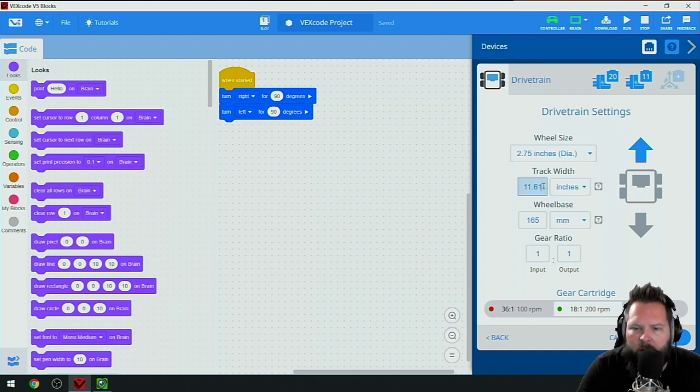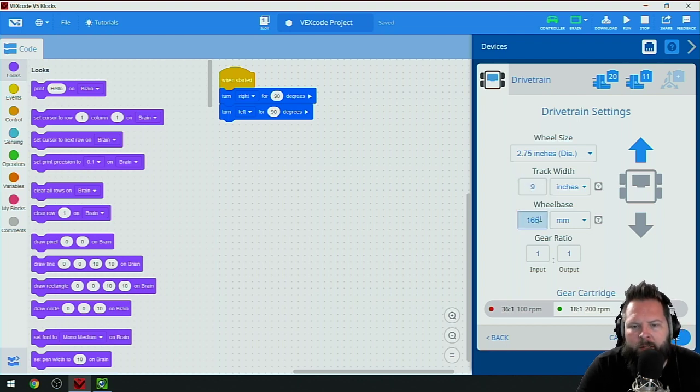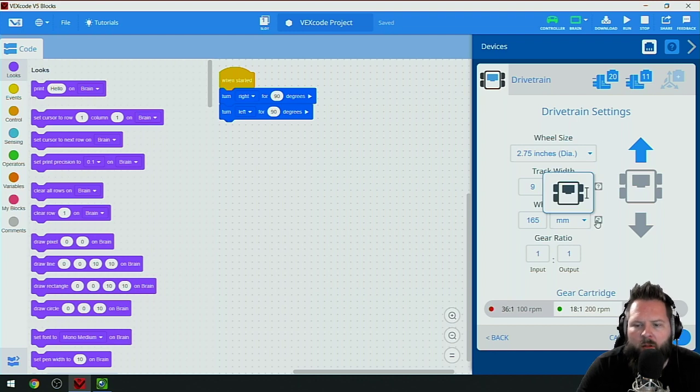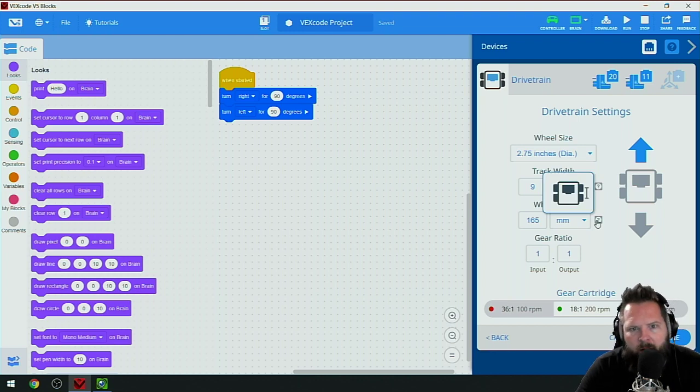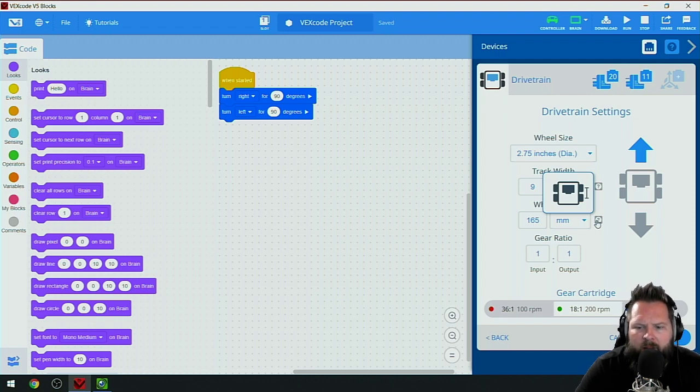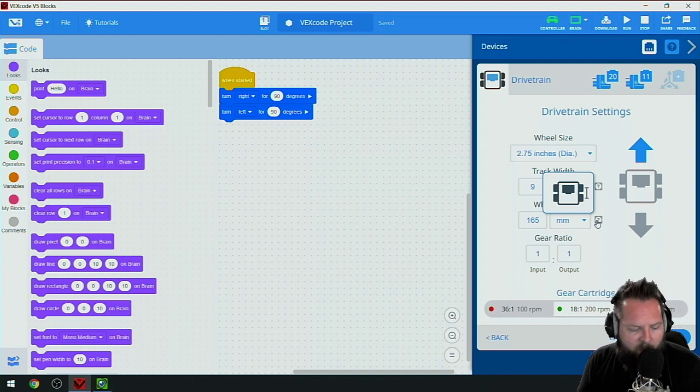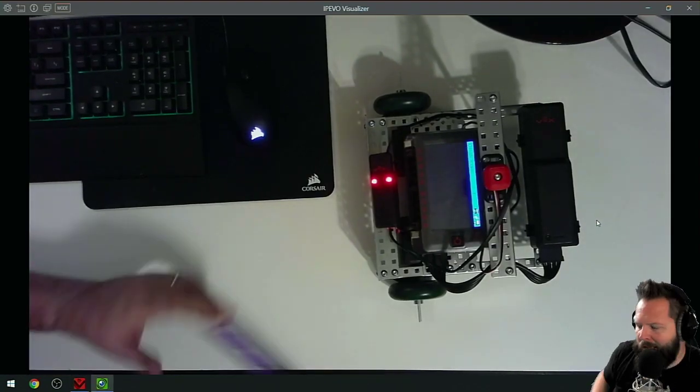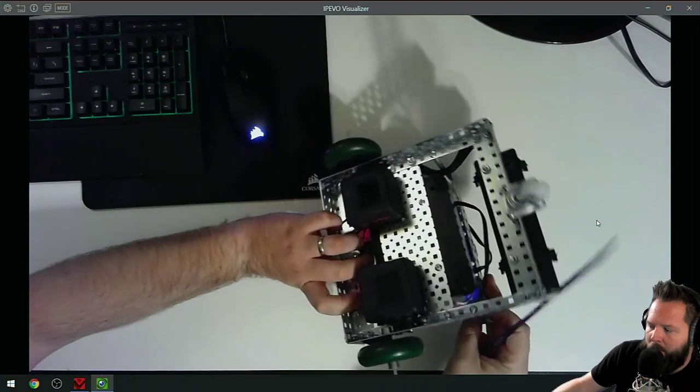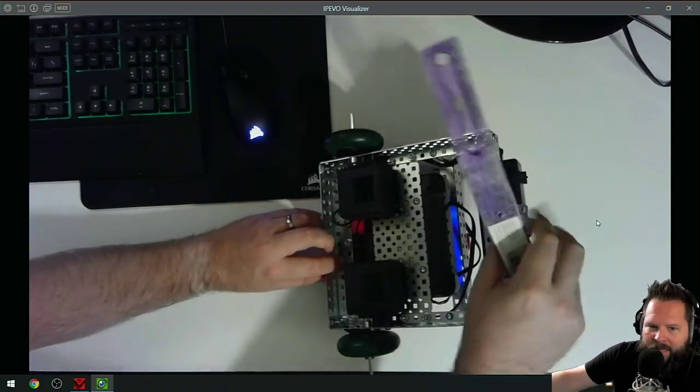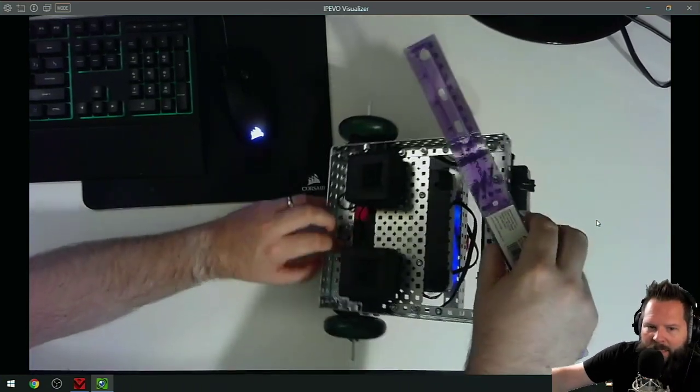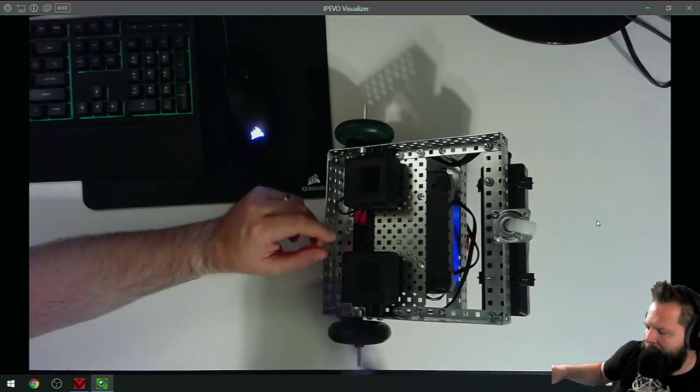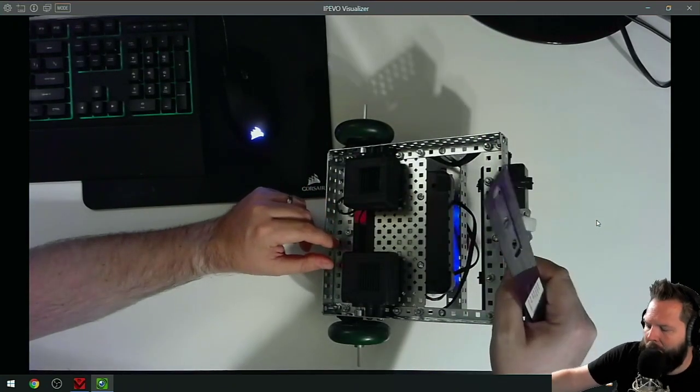Nine inches. The wheelbase - this little question mark in case you forget - in this situation they're wanting from axle to axle, from front axle to rear axle is the wheelbase.